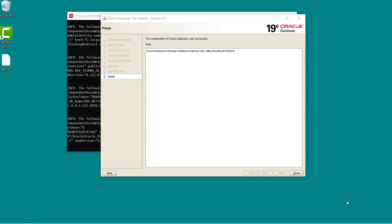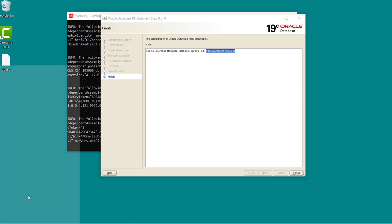Alright, so our 19c has been installed successfully and you can see there is a URL over here. So this URL can be used to monitor the usage of files inside 19c. Let me show you real quick.